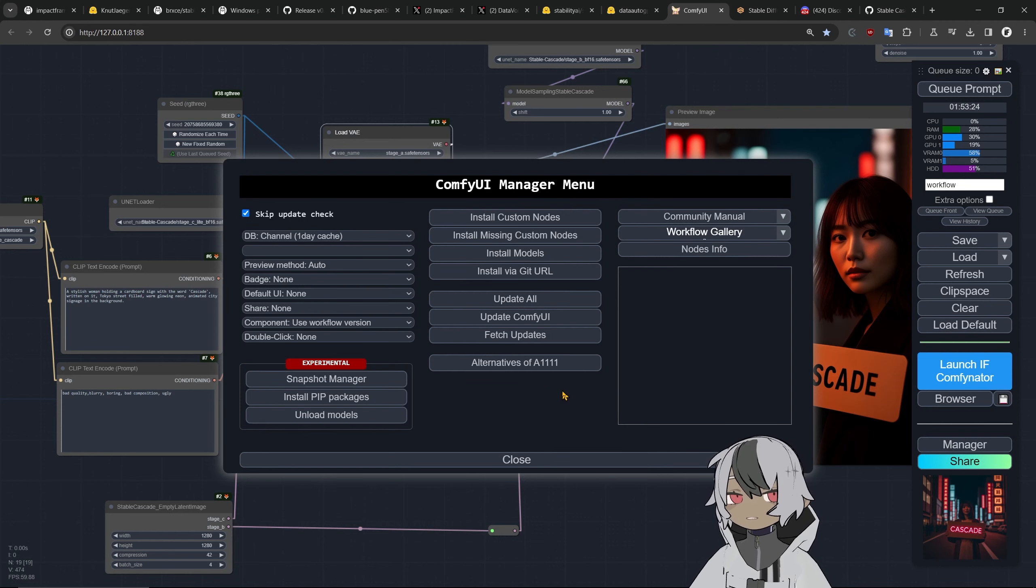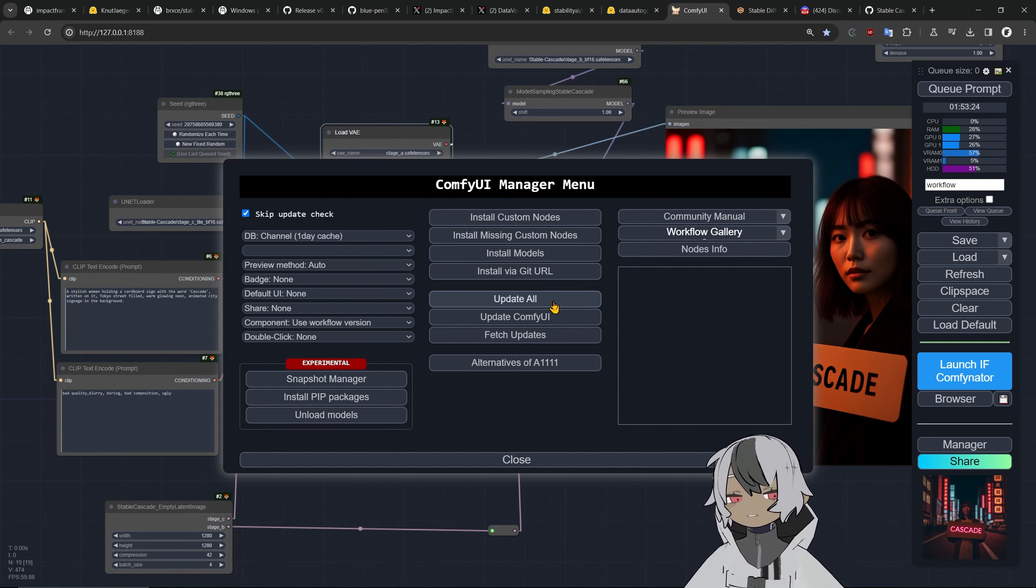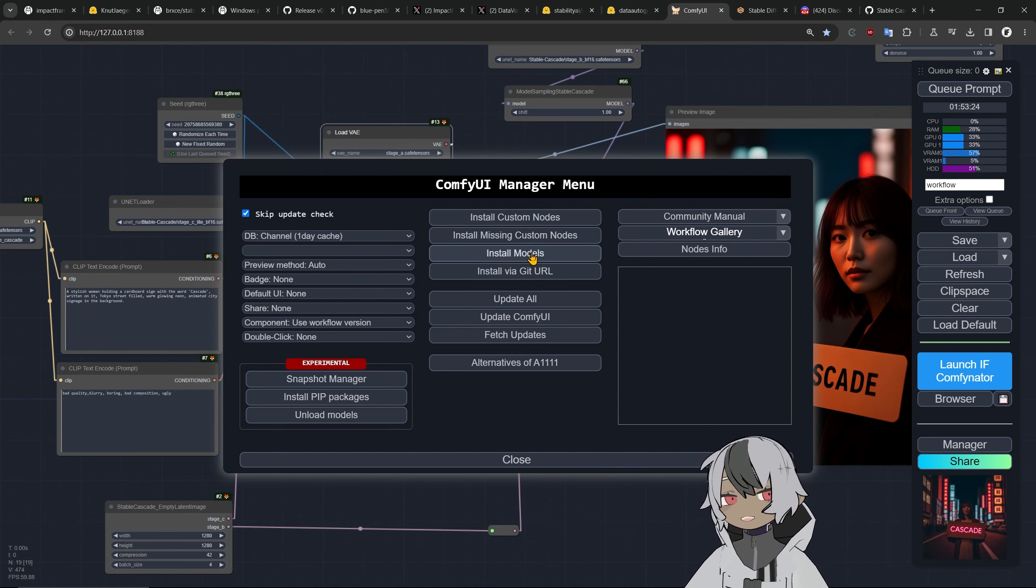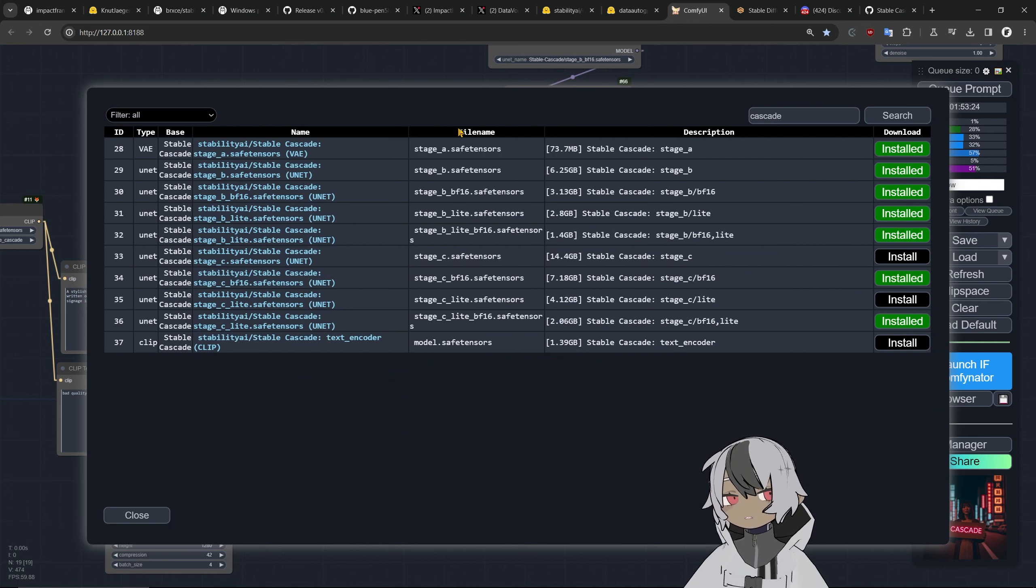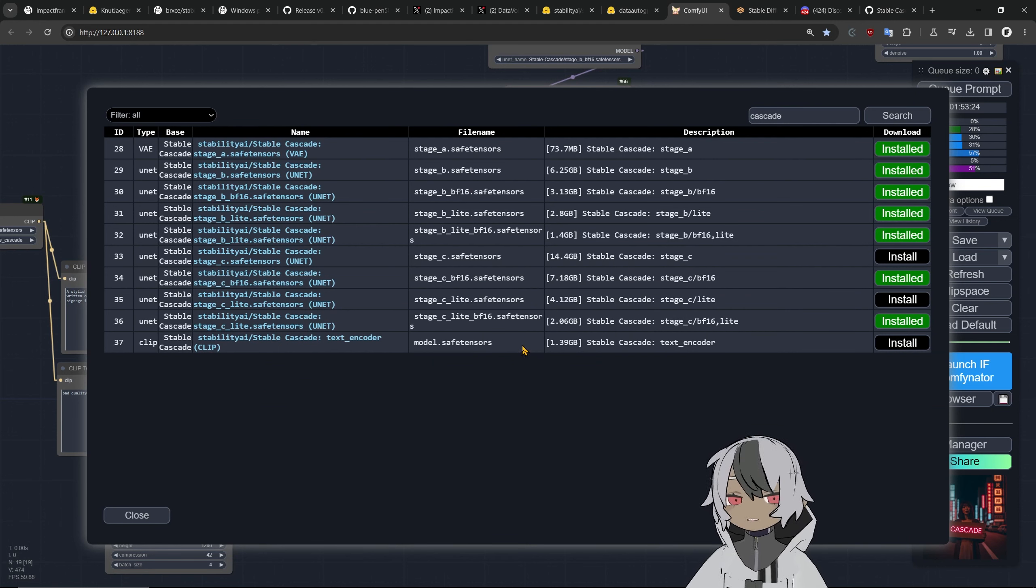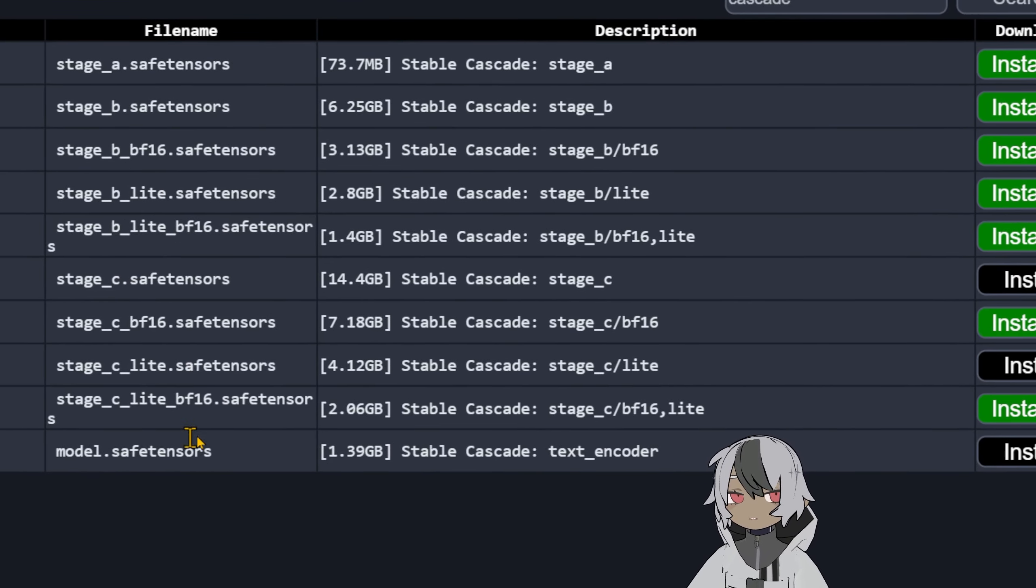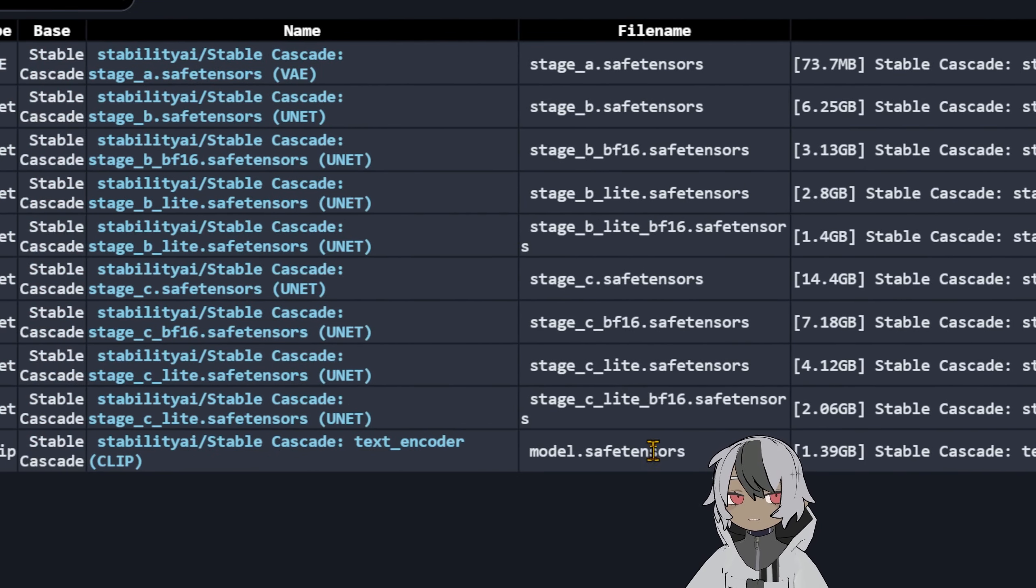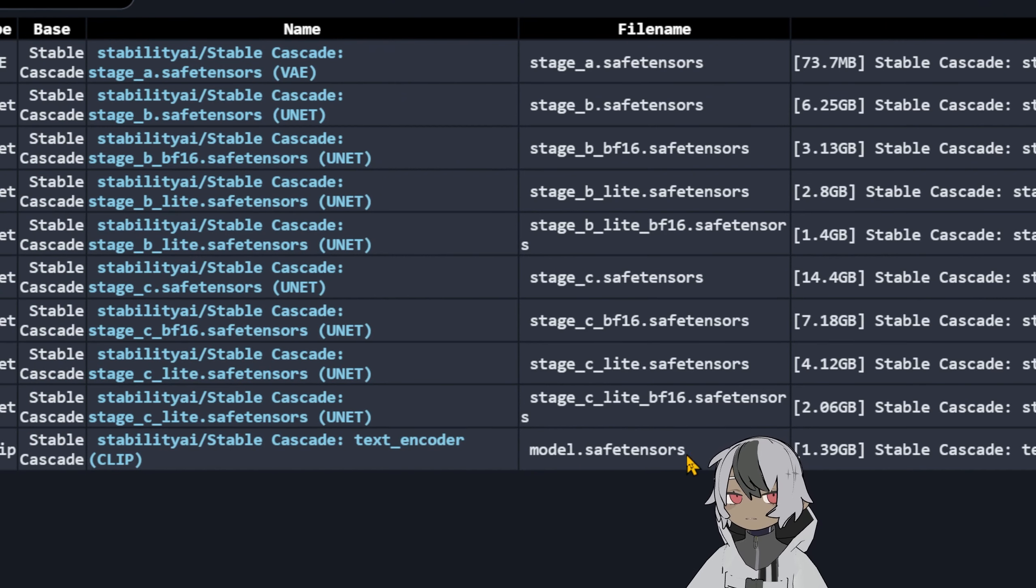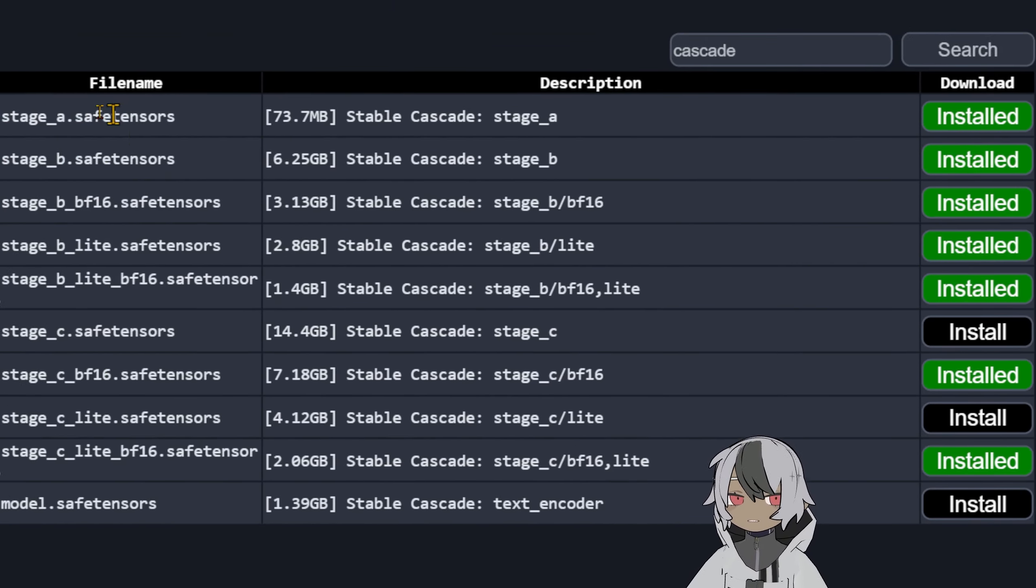He put the unit nodes in this and the stages and everything and even makes it work with lower model. To make it work you can just update all, update all your custom nodes and also update ComfyUI and then install models. Just come in here and select the pipeline that you like.